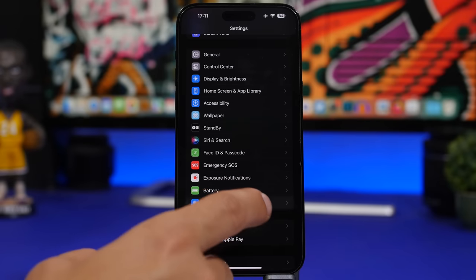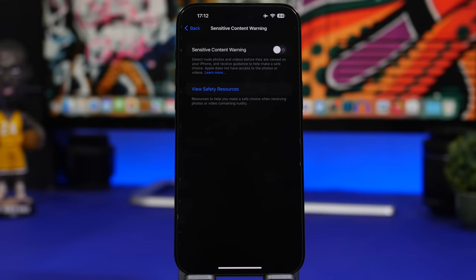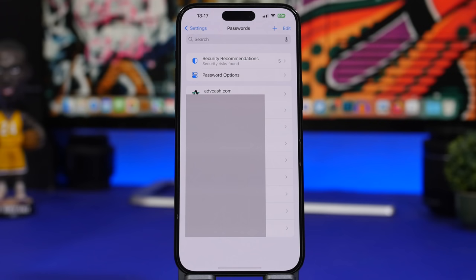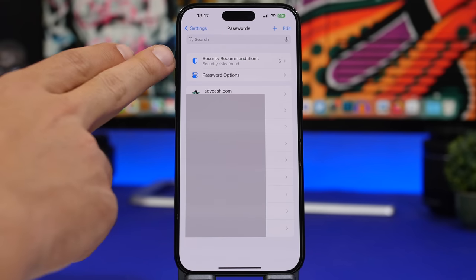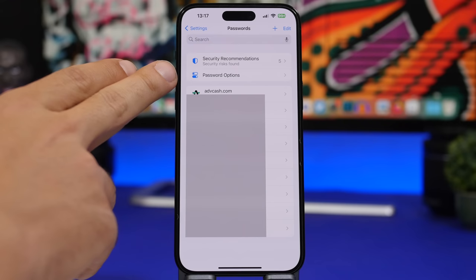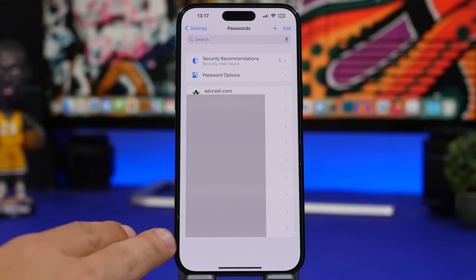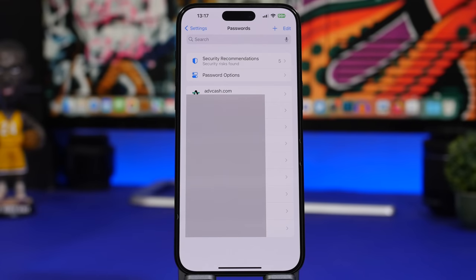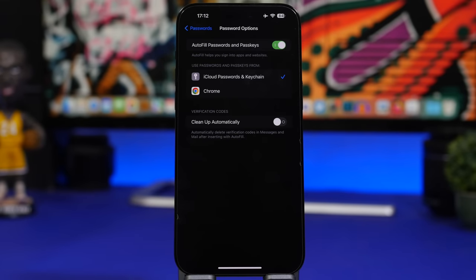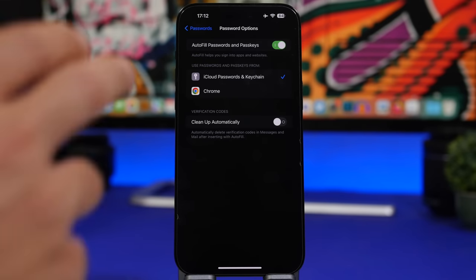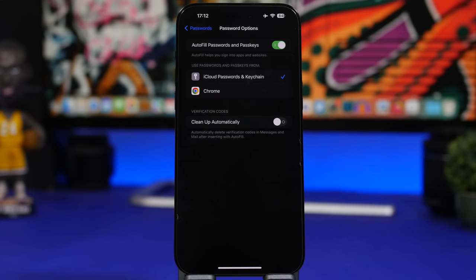Under Privacy and Security, scrolling all the way down reveals a new section to enable sensitive content warnings. The passwords section has a totally new look showing security recommendations, password options, and all your passwords. A useful new feature is 'clean up automatically', which removes verification codes from your device once you've used them.